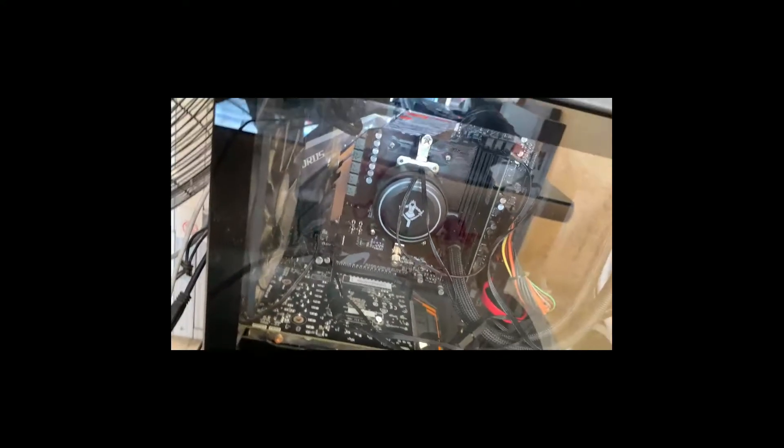Now that everything is back where it should be just with a different motherboard, I'm going to turn it on and see.